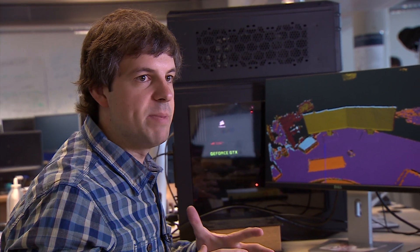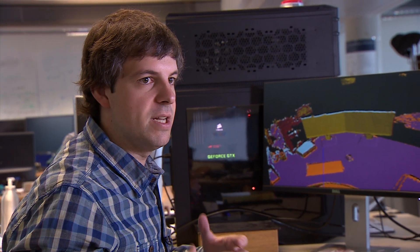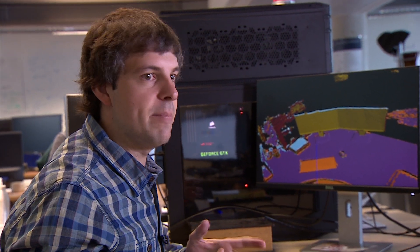This is an interactive system for allowing the computer to understand the scene. This is important because it enables a lot of different applications.